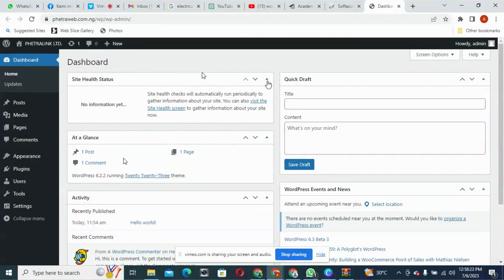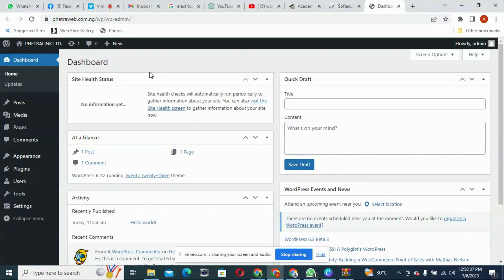I told you that this is the place that determines what people see outside. There's a front end and a back end. The front end is what people see when you give them your web address and they are browsing. But what is happening there is being controlled by what you see here at the back end.